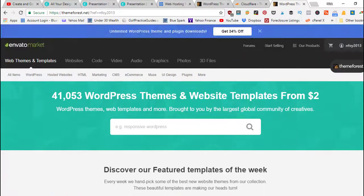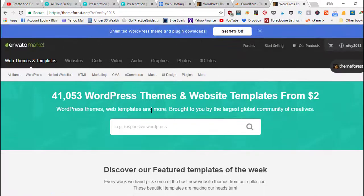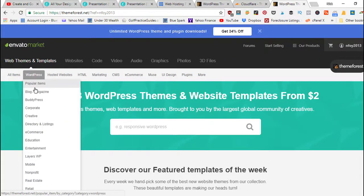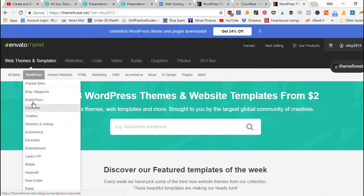It's going to send you over here to ThemeForest and it's going to tell them you were referred by me. This is a marketplace that's got all kinds of themes.